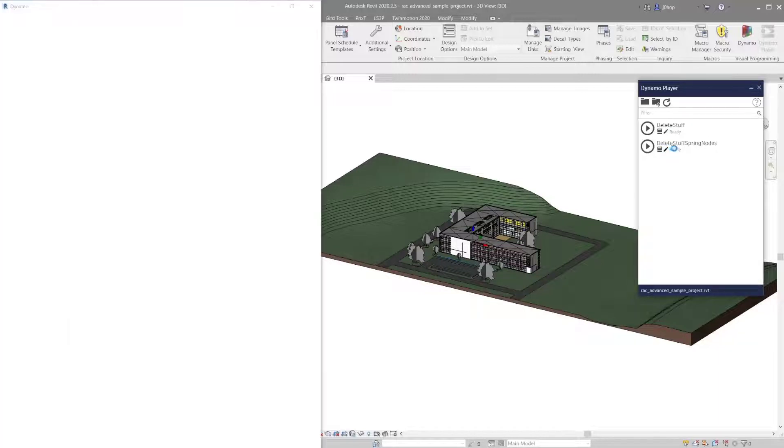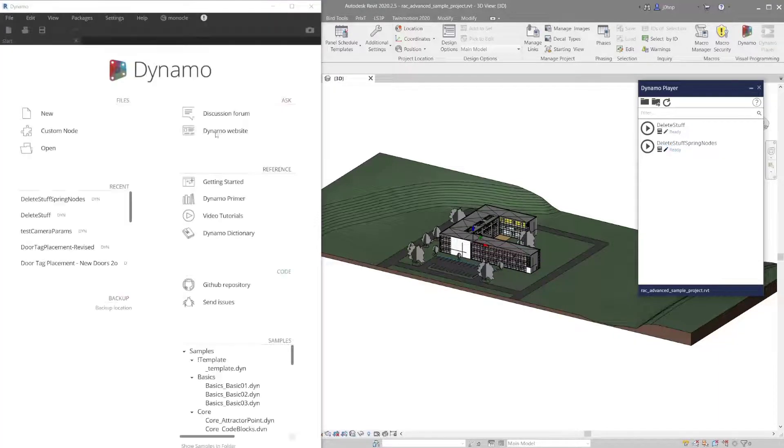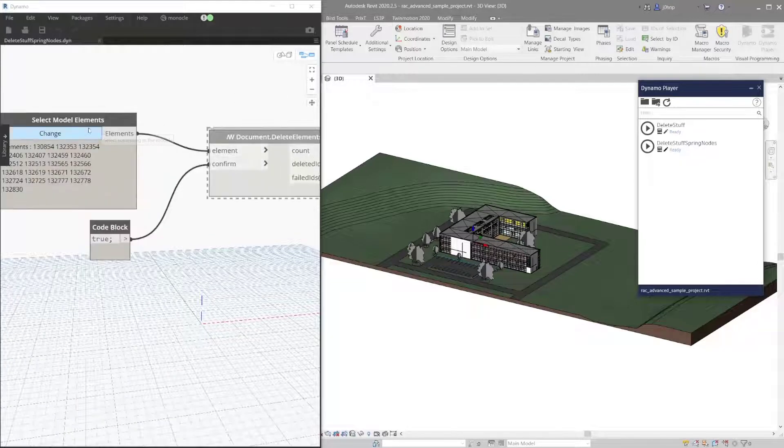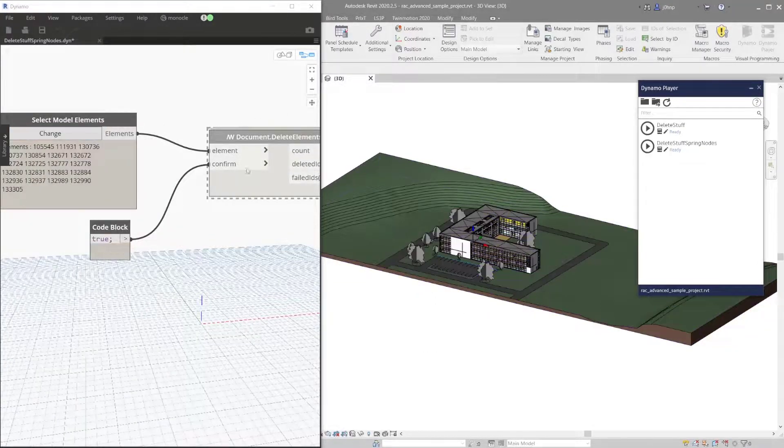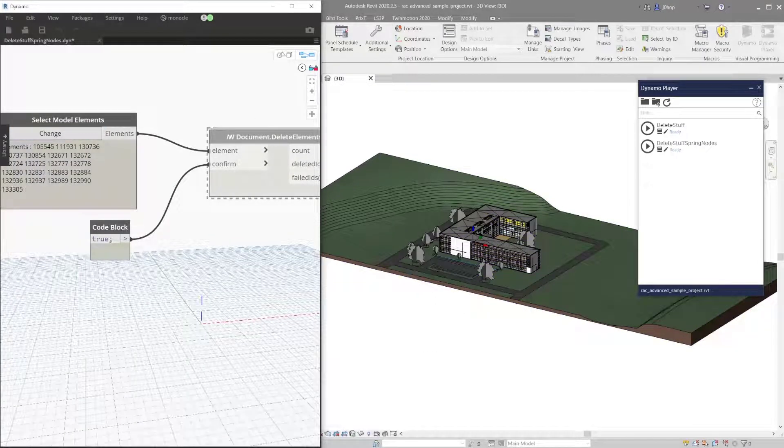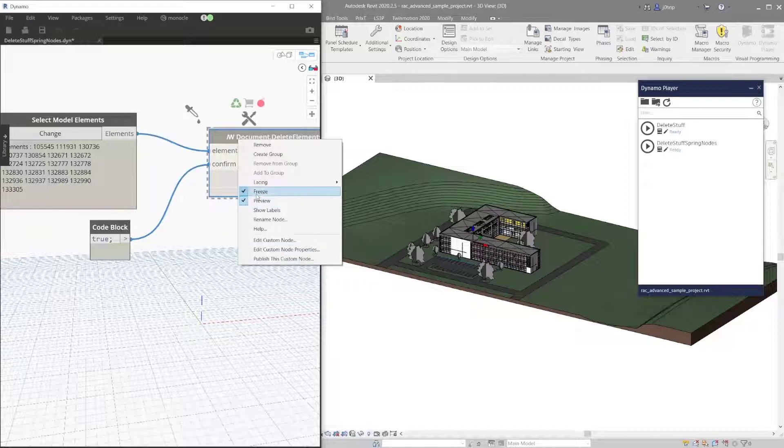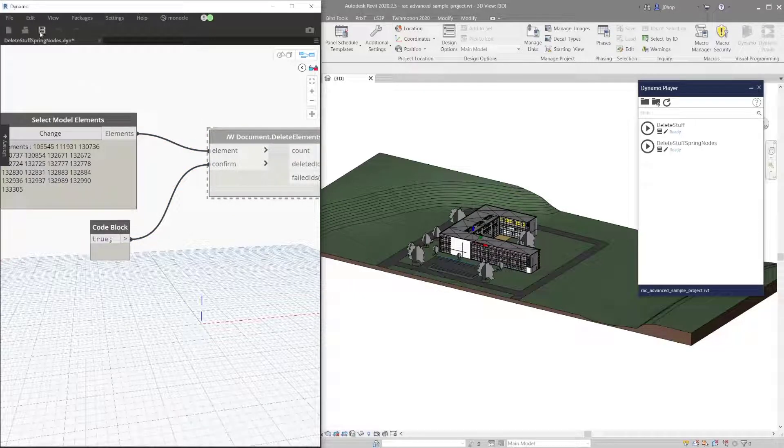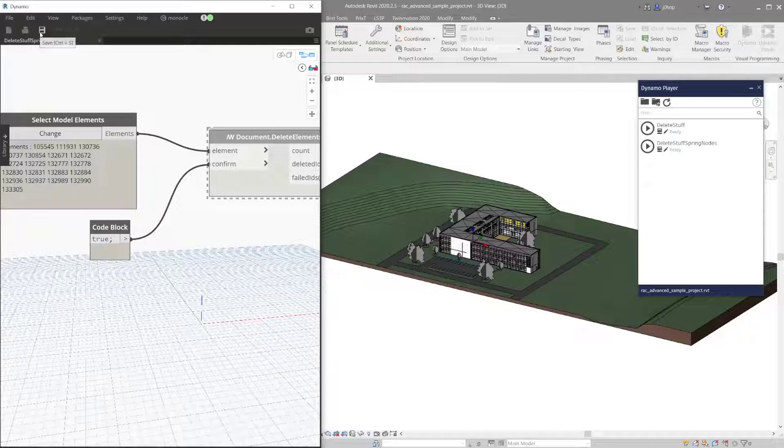If you have Dynamo Player in Revit 2020 or older and you have a graph, in this case I'll edit this graph that does something. We'll select a few elements in Dynamo. If I hit run, I'm not afraid because this is frozen—that's just a thing within Dynamo.